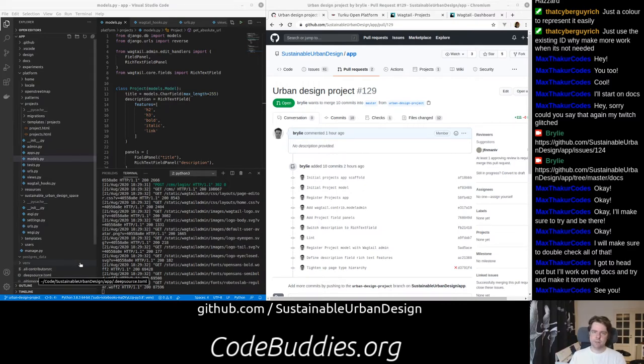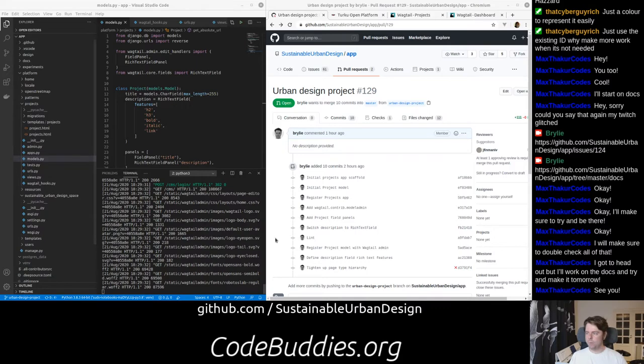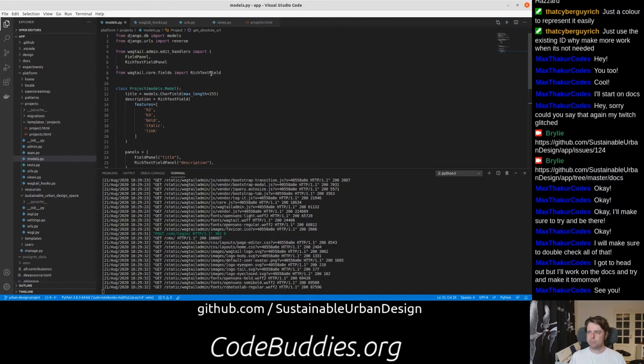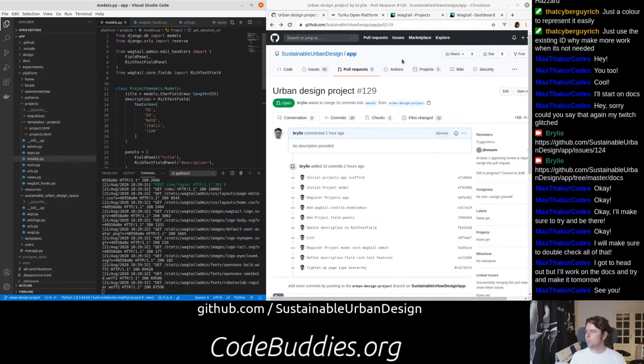Today's changes are very minimal, just defining the model and a way to edit and add those projects. So we'll look at, actually, let's look at how it works in the UI.